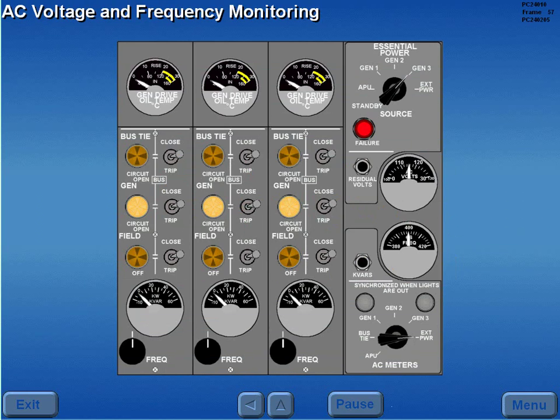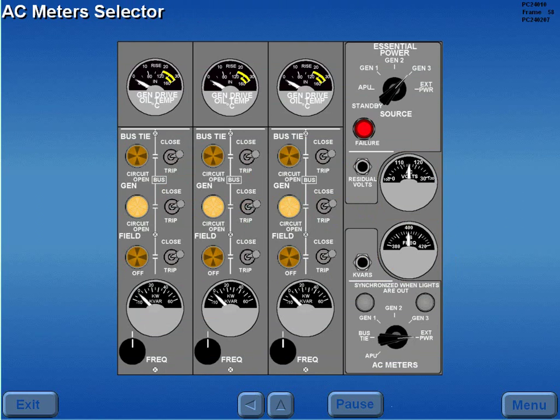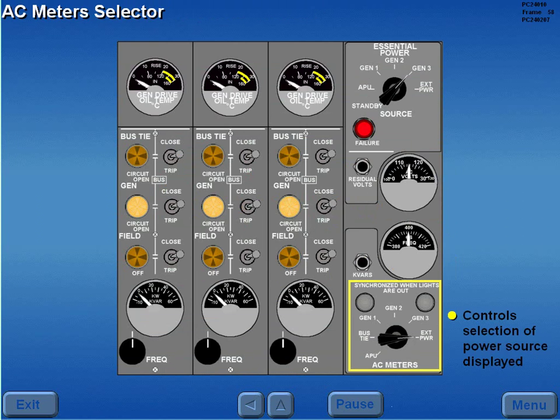AC voltage and frequency are monitored on the AC voltmeter and frequency meter. The AC meter selector controls the selection of the AC power source displayed on the AC meters.